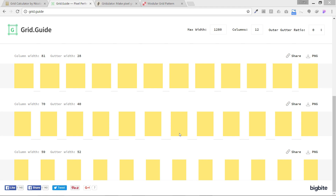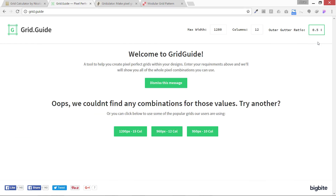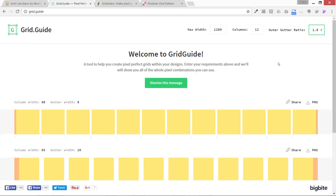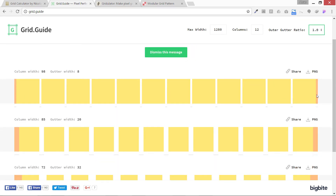For desktop size, there are four grid tools I normally use. The first is grid.guide. The size we are going to use is 1280 with 12 columns. The outer gutter ratio is basically the margin — if you set it to 1.0 you can see some margin in the pinkish-peach area, and the yellow is the column area. Column width is 98 and gutter width is 8.